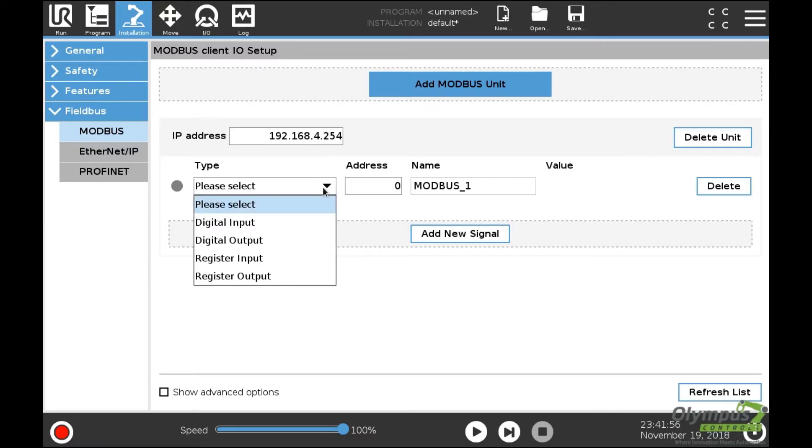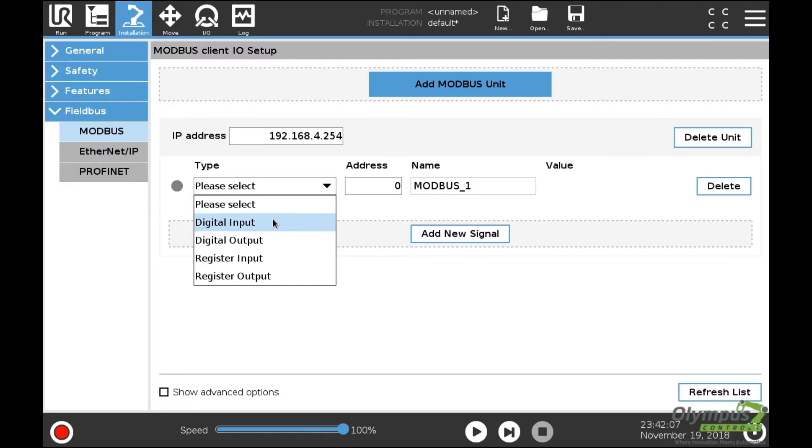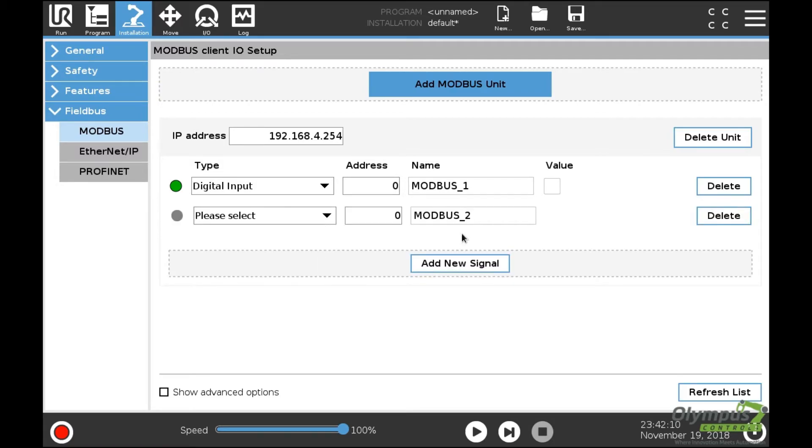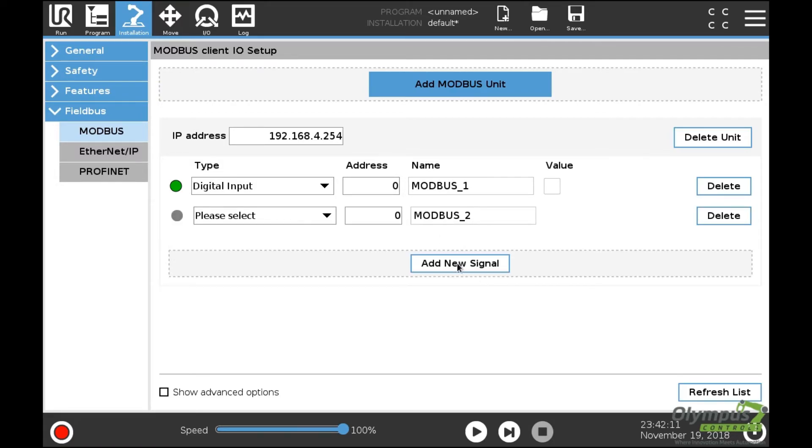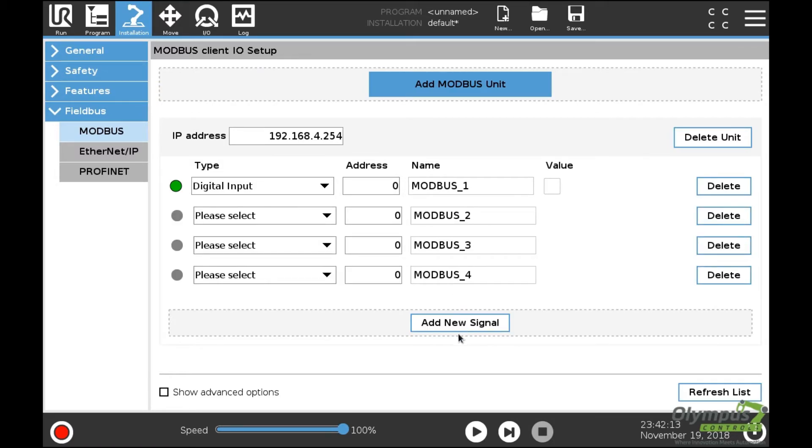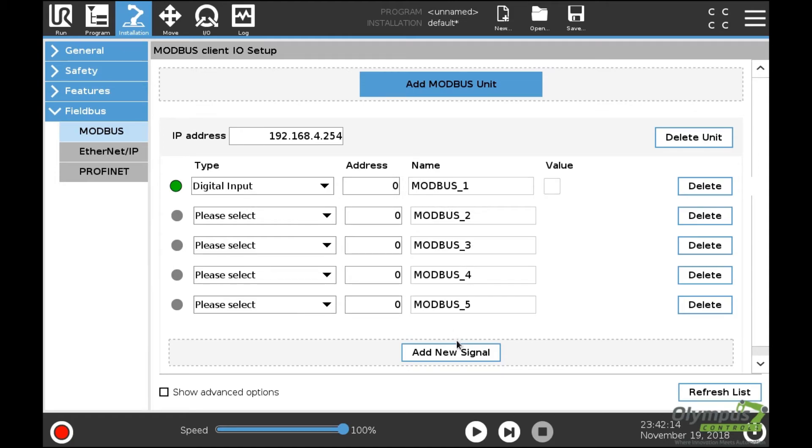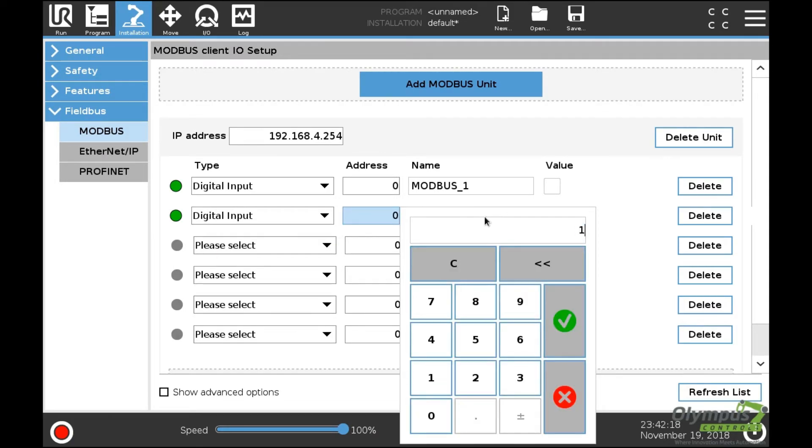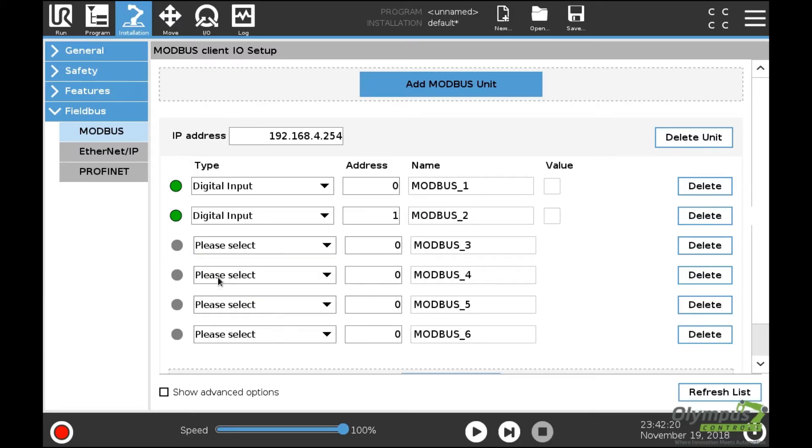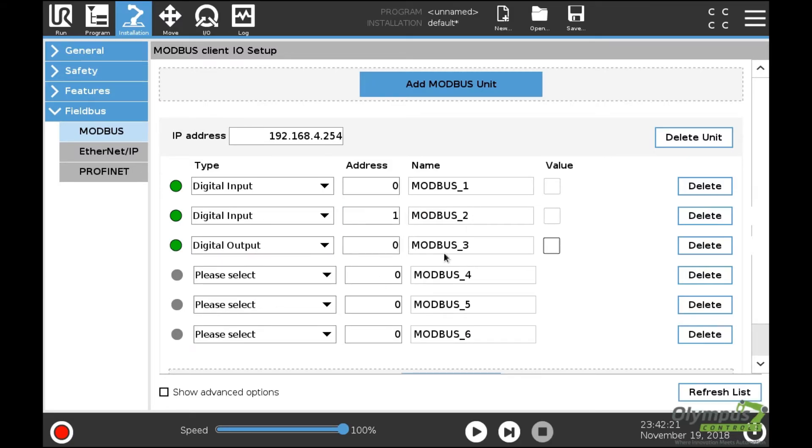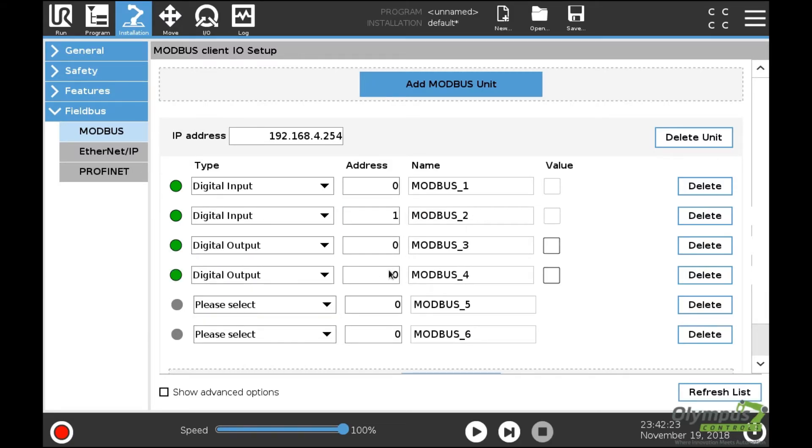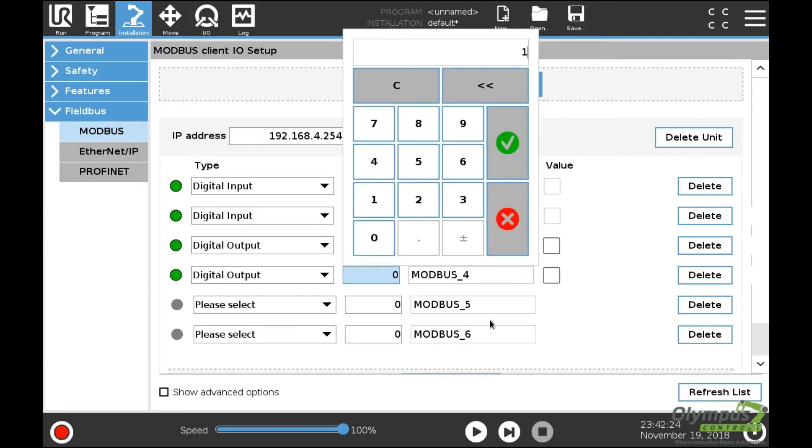We're going to set up a couple of digital inputs, a couple of digital outputs, and a couple of analog signals as well. We'll set up an input here, a couple of outputs, and a couple of inputs. This will be input address one, and output address one.